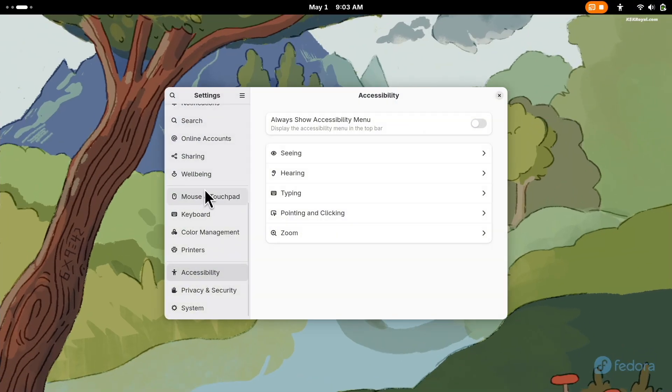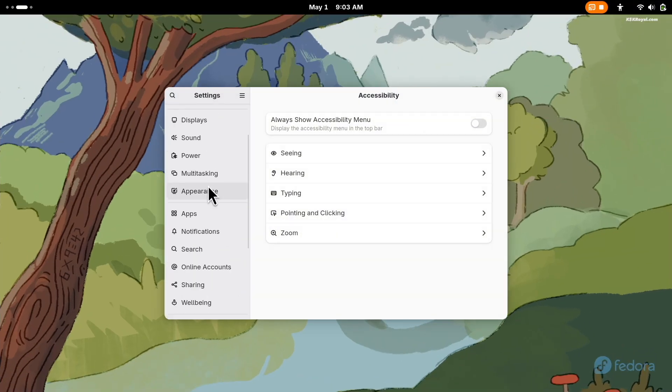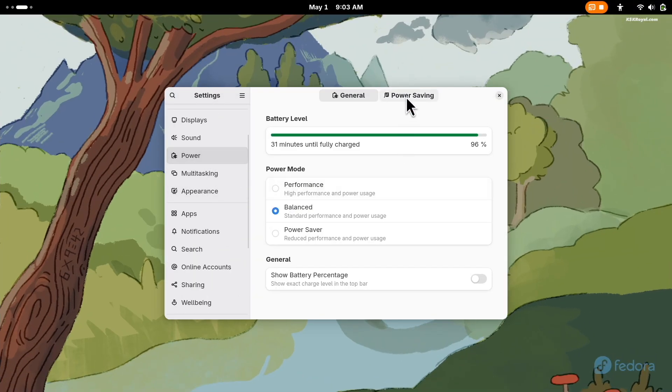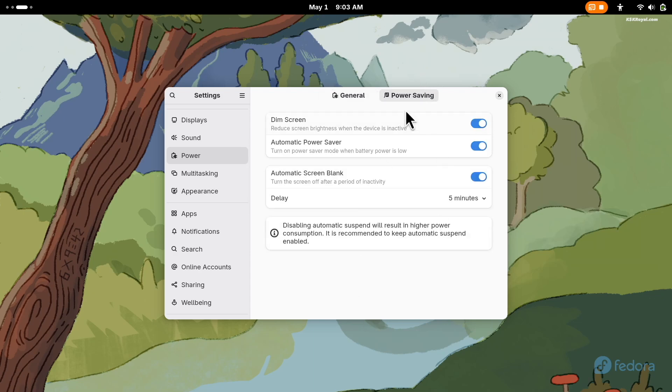Next, go to the settings and select Power Saving. Then disable Dim Screen, Automatic Screen Blank, and Suspend options.